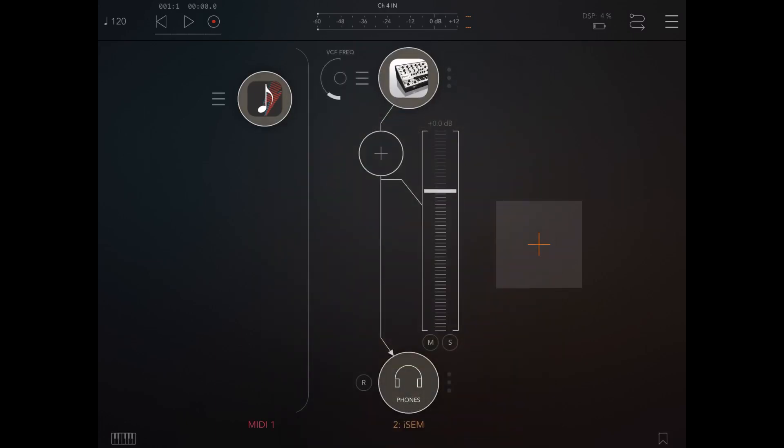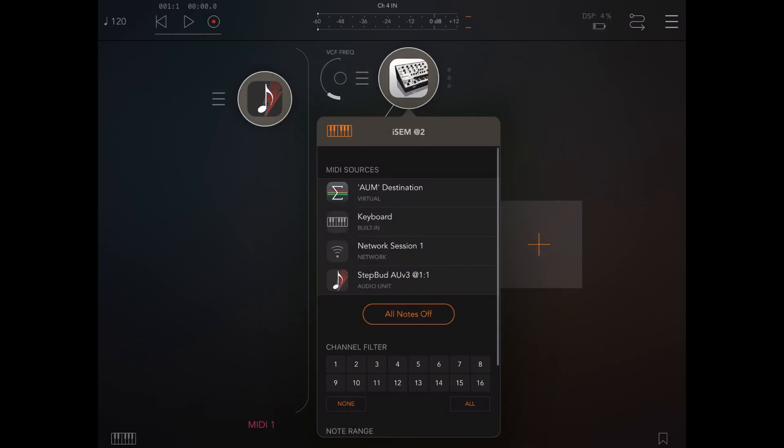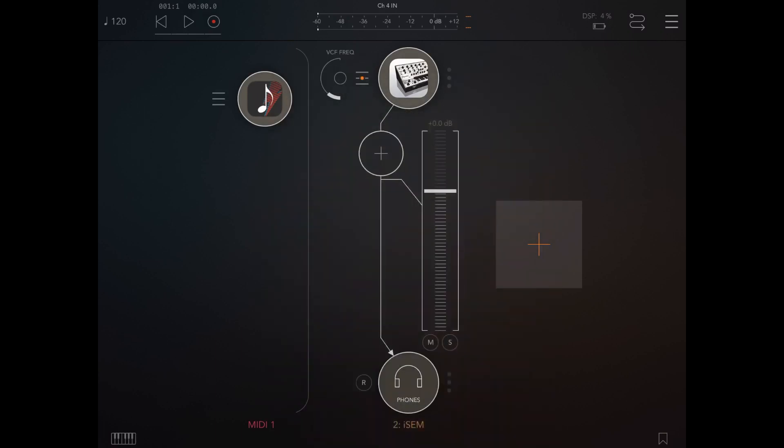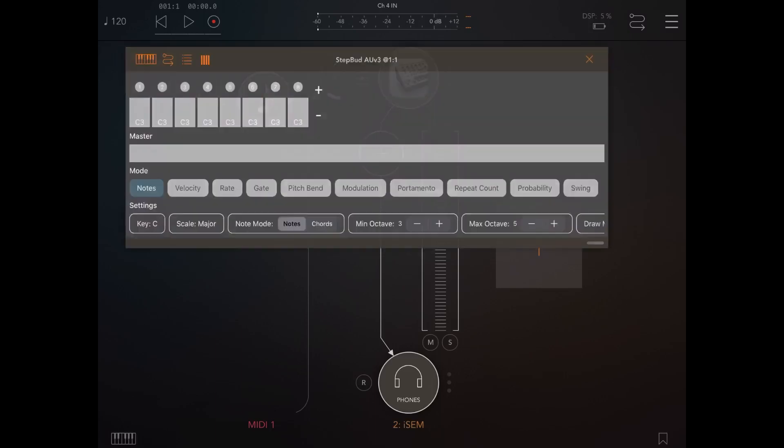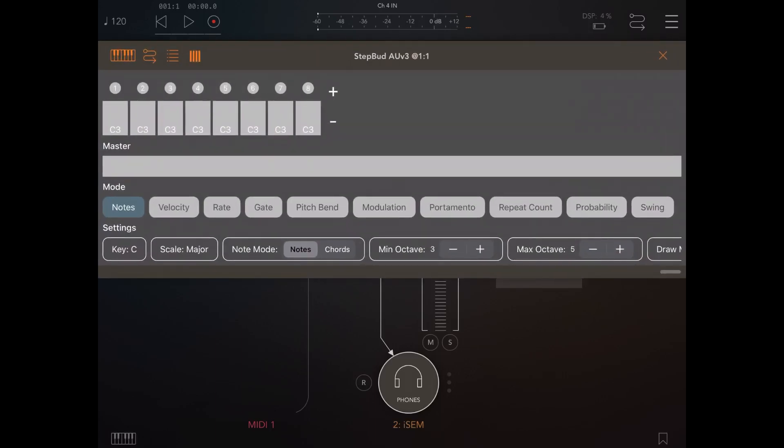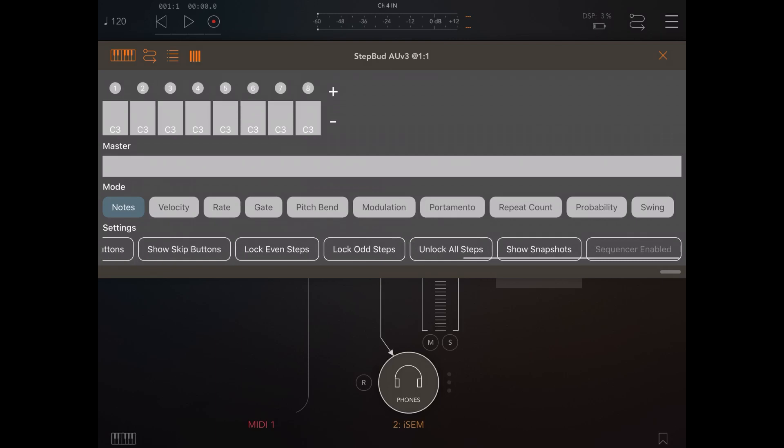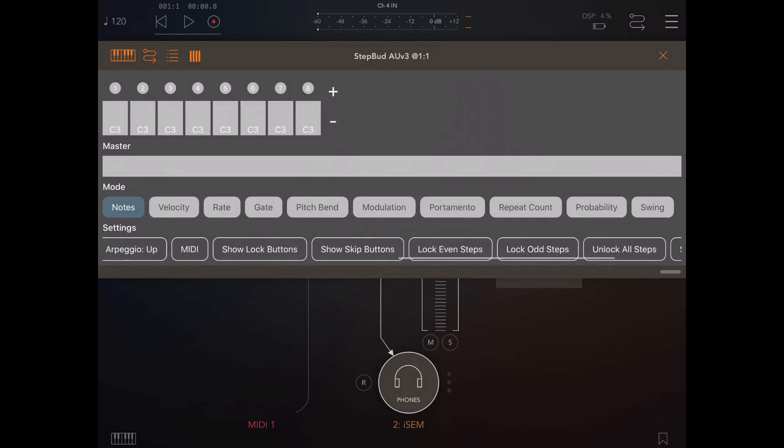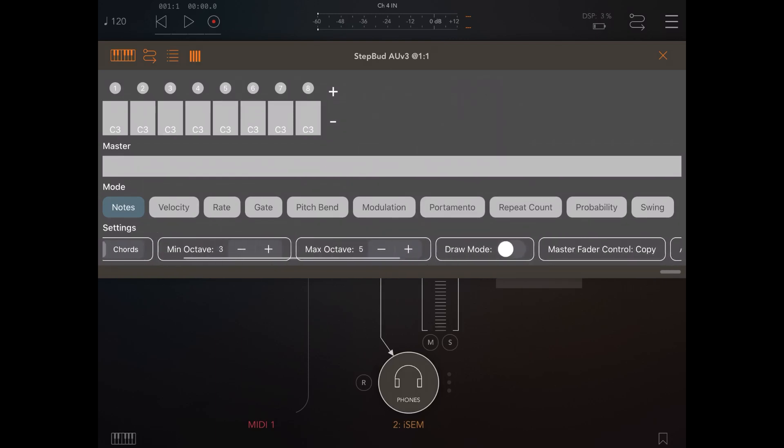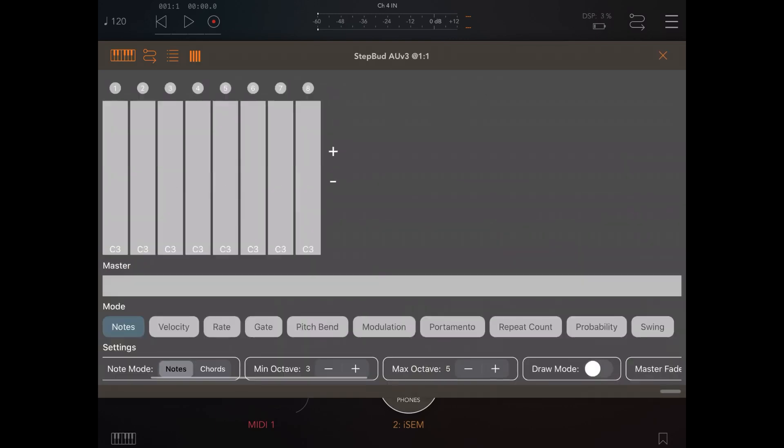And we connect StepBud to the instance of ISM. We test if it works, so we go to and enable the sequencer and StepBud, and we just hit play.